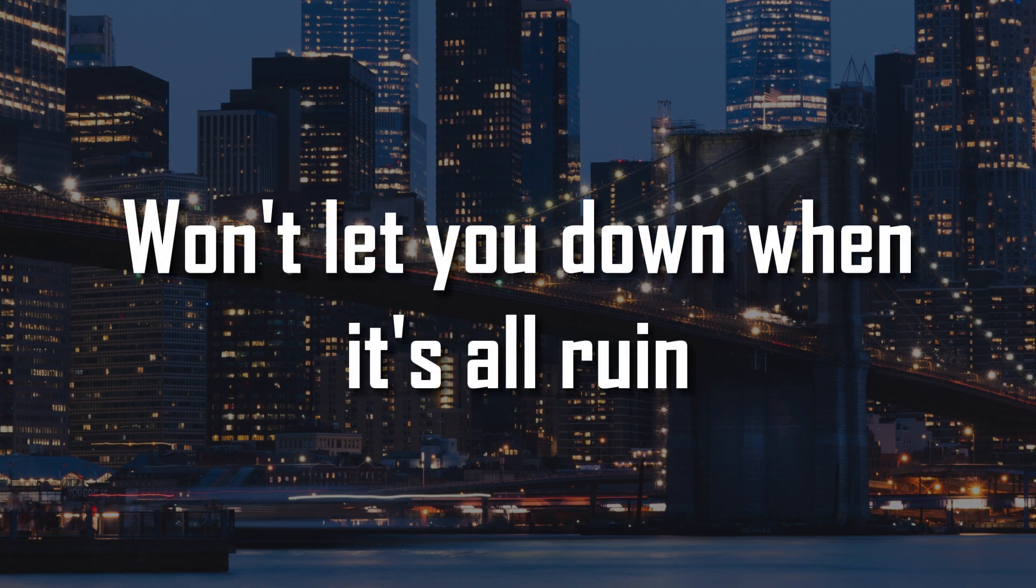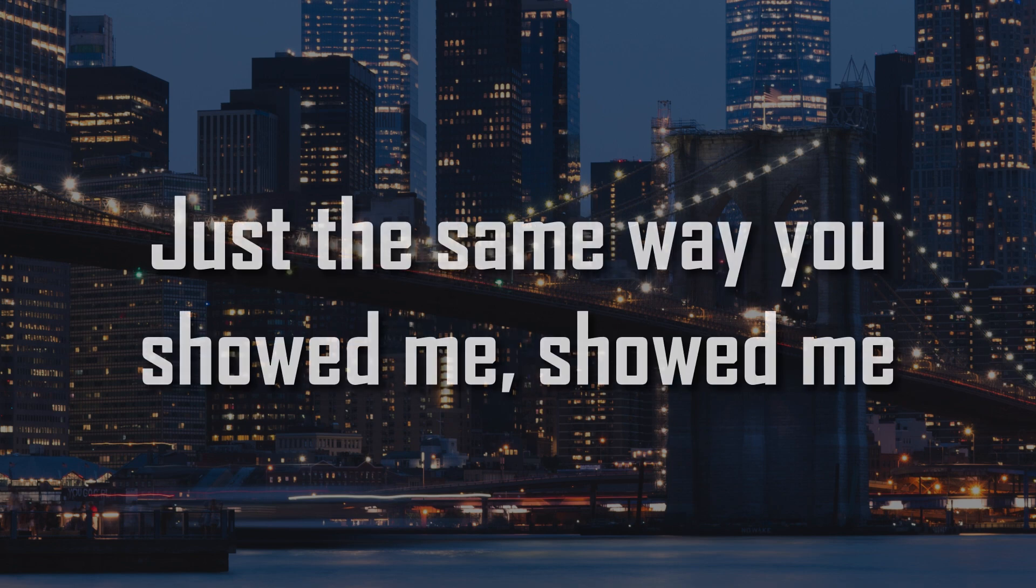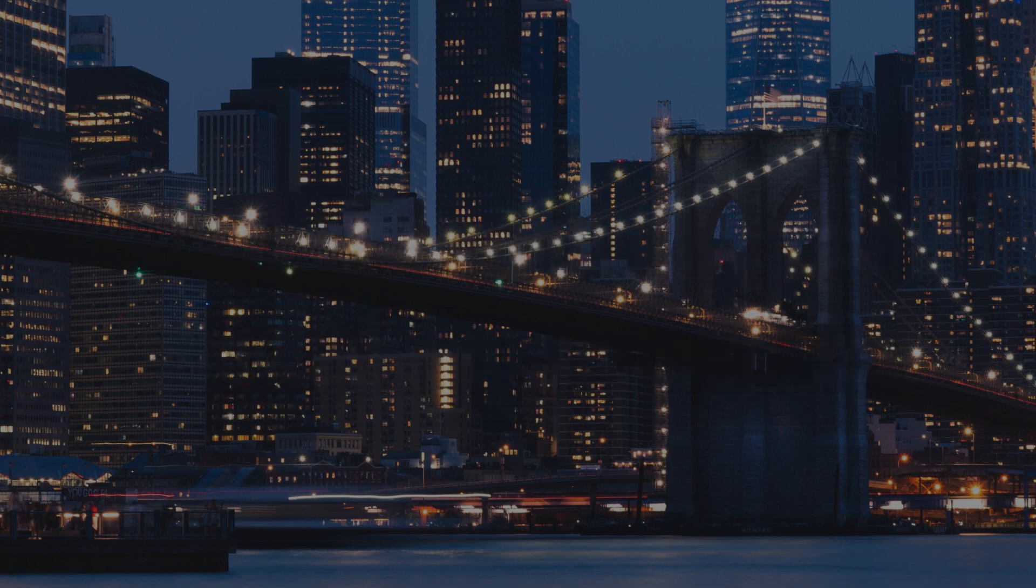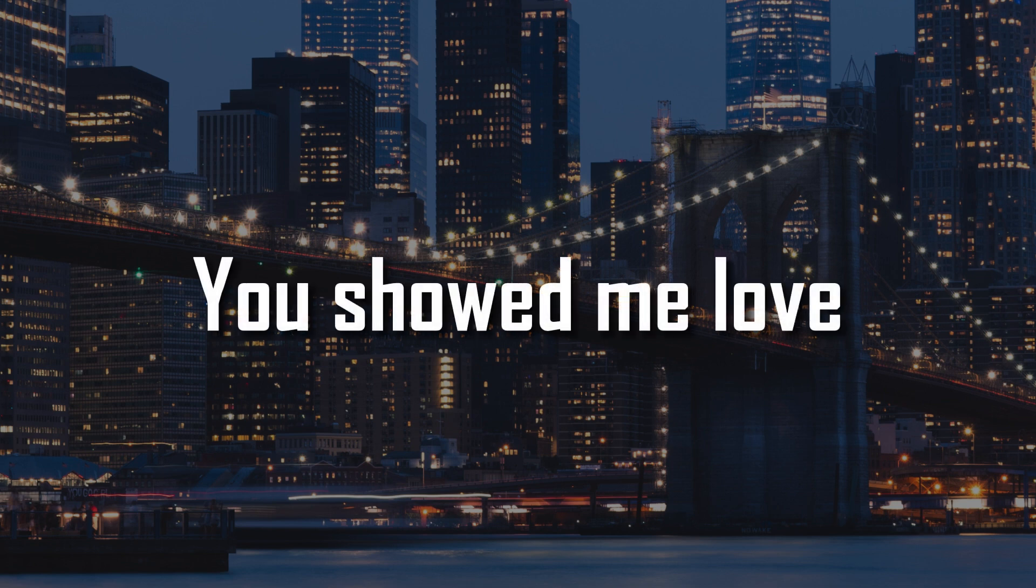Keep you cool when it's still alive, won't let you down when it's sorrow. Just the same way you showed me, showed me. You showed me love.